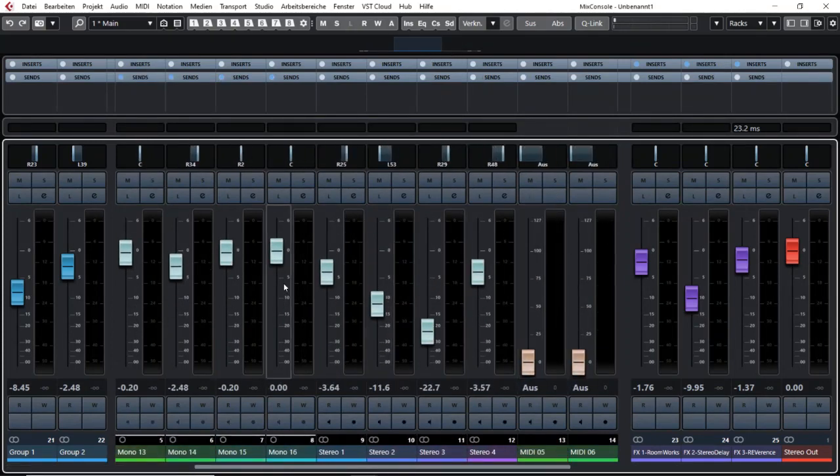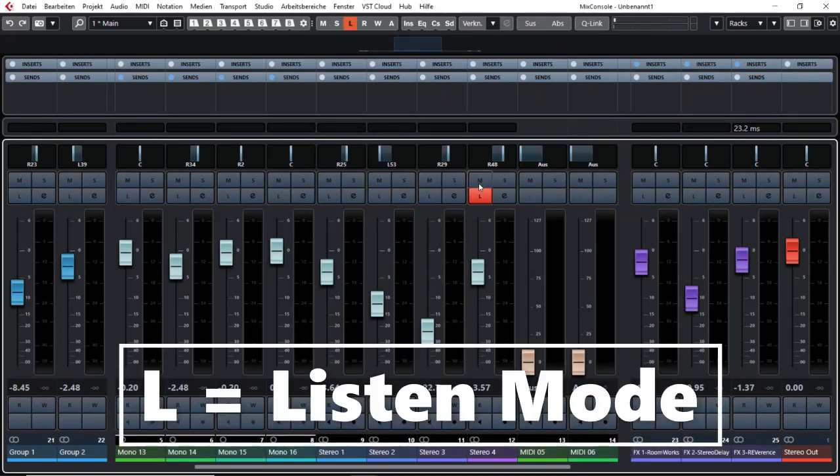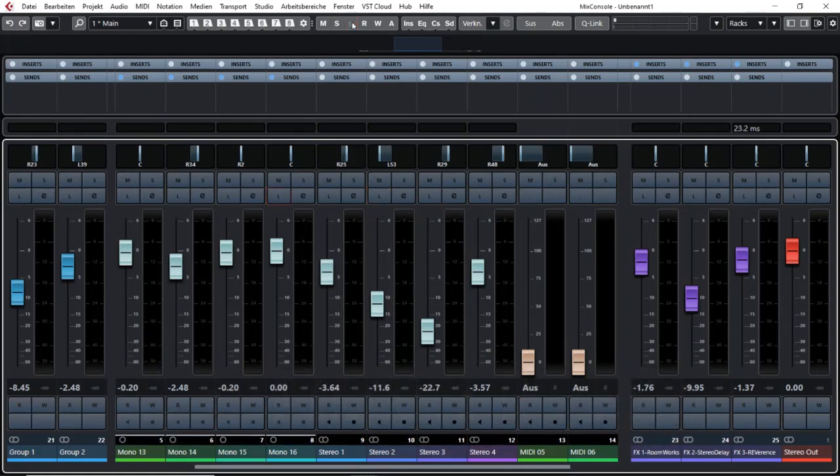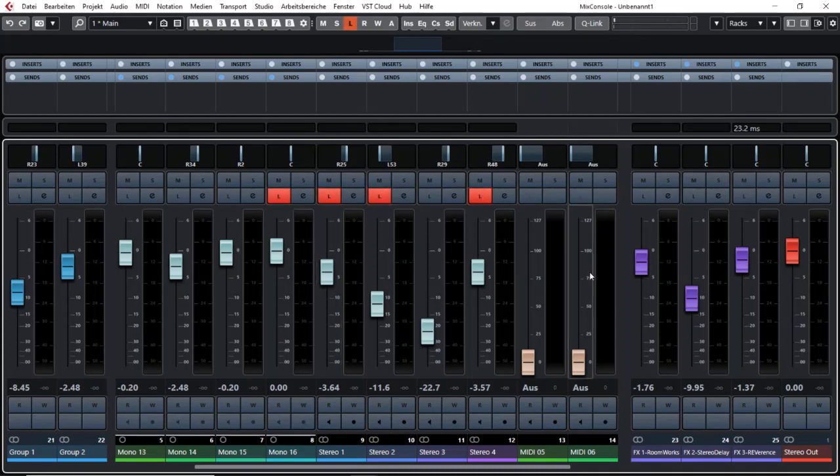The second one is in your mixer you have an L button which you can globally deactivate here in your mixer toolbar.